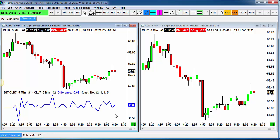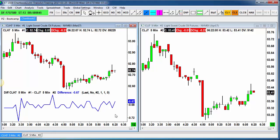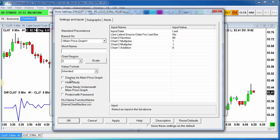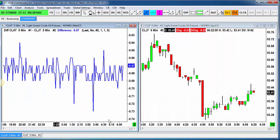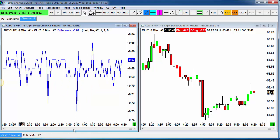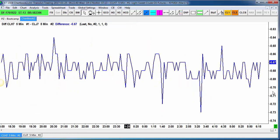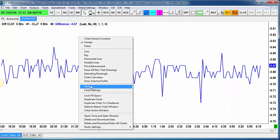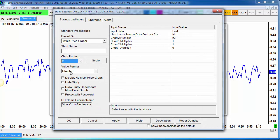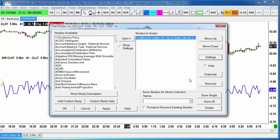This is enough for most people. A lot of times people want to see the main price graphs themselves, but they also want to see the spread price — and some people only want to see the spread price. If that's the case, in the study Settings and Inputs tab, you can choose the option that says Display as Main Price Graph, then push Apply and OK. That shows the chart as the main price graph instead of as a panel in region two or three. You can then minimize the April chart and maximize the March chart, which is really just showing the spread price. If you want to undo that, go back to Studies and Settings, change the region back to two, and uncheck Display as Main Price Graph.